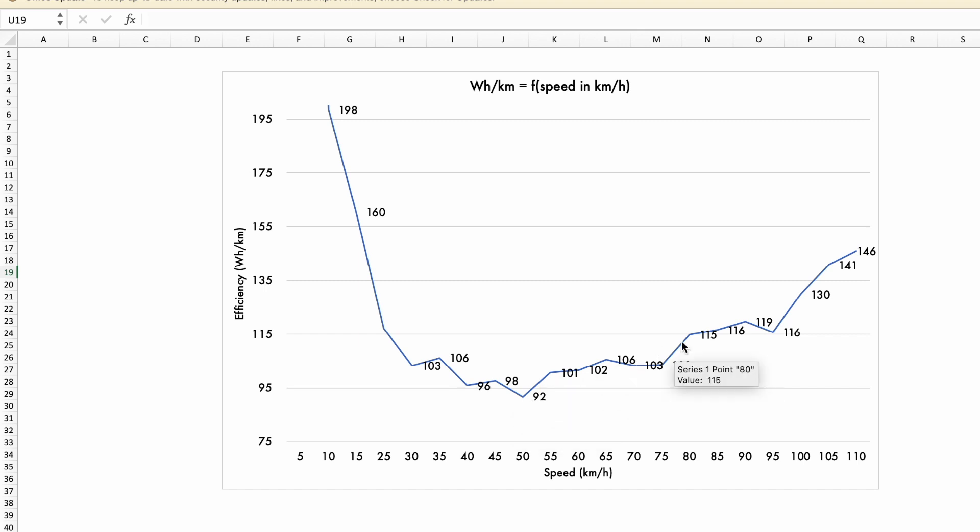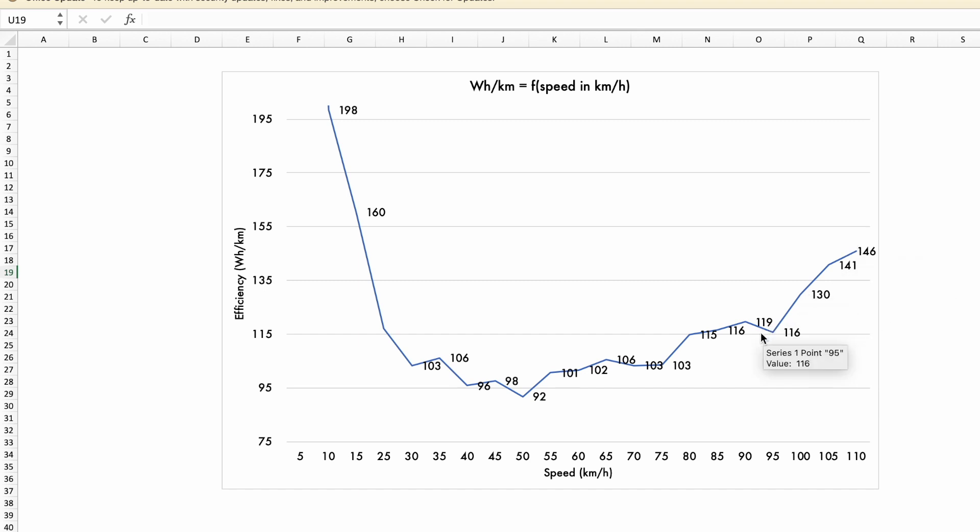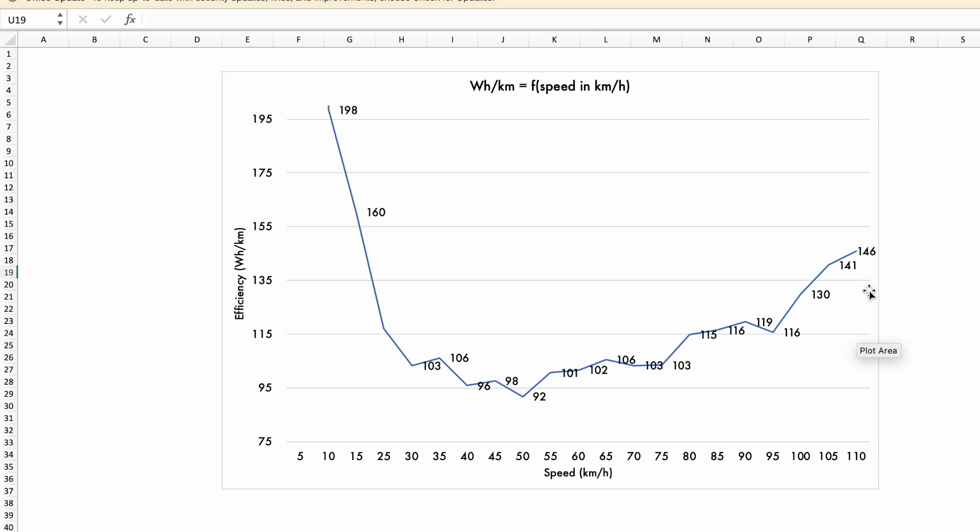We can see a rise of that consumption as the speed grows. At 90 kilometers an hour, our average is just 116 watt hours per kilometer - that's very efficient, that's very good. And then by 110 kilometers an hour, which is the speed limit for the UK, we are at 146 watt hours per kilometer, which is still very good.